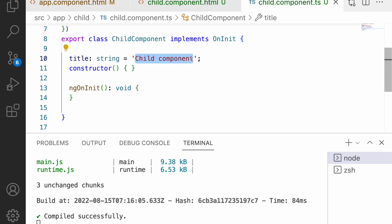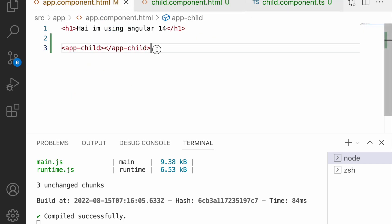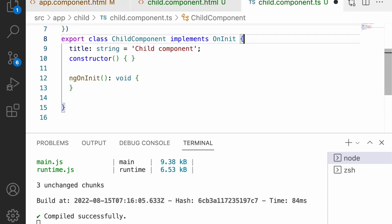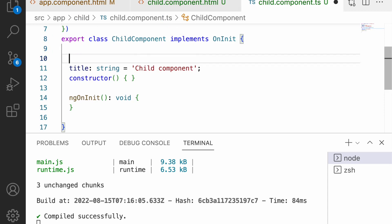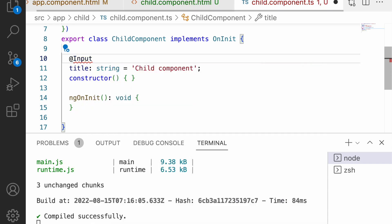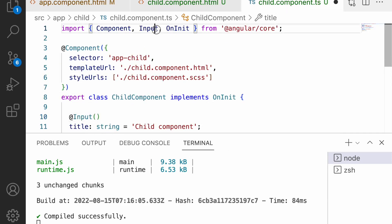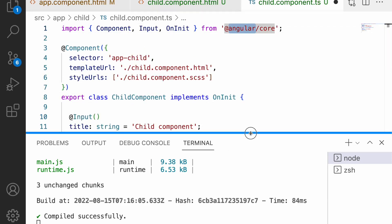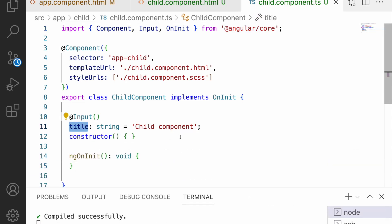So the child component has a title property and we are interpolating it in the HTML, but we are hard-coding the value inside the child component. Instead, if we want to pass the title value from the parent component — that is the app component — we need to use the Input decorator. Whoever is receiving data, in this case the title property, should receive content from its parent. Angular provides us the Input decorator, which is imported from '@angular/core'.